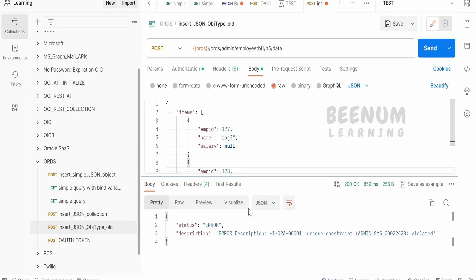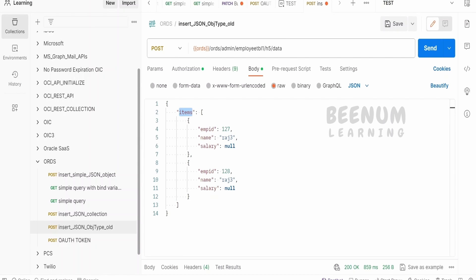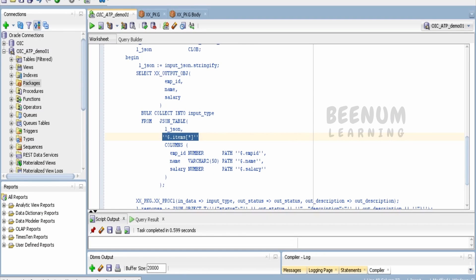If you see over here, the request will look something like this: it will have a JSON object, then items, then an array. So I have written this condition: $.items, then star.